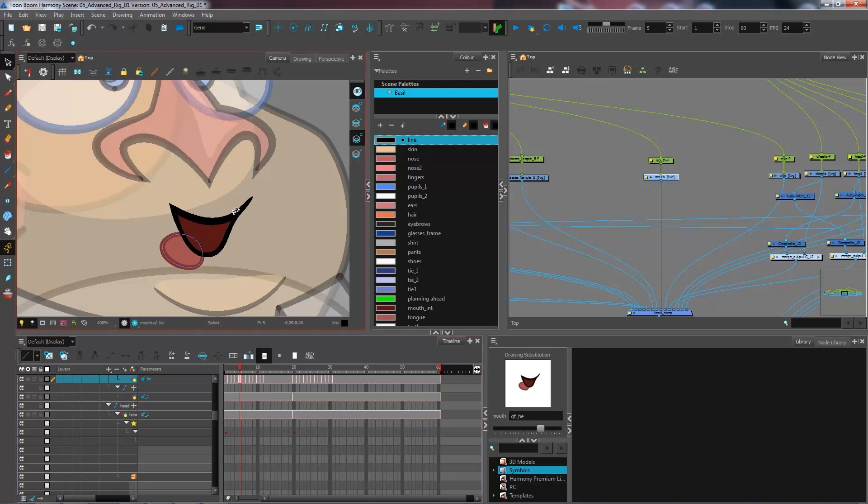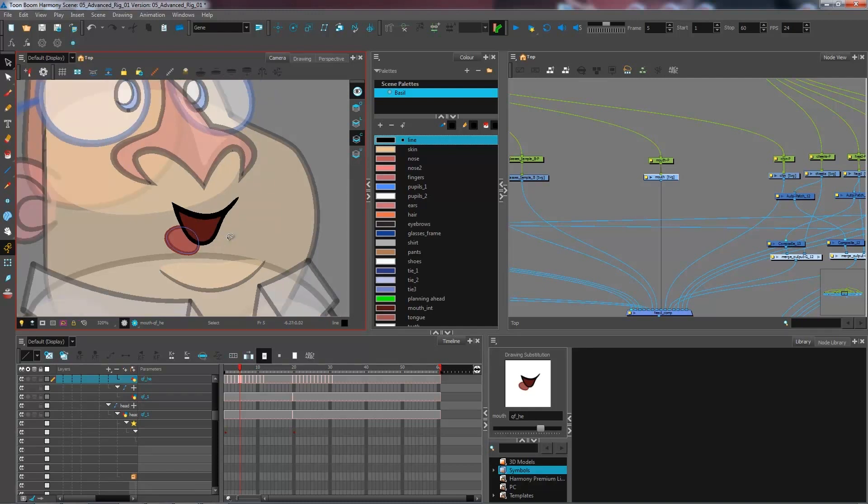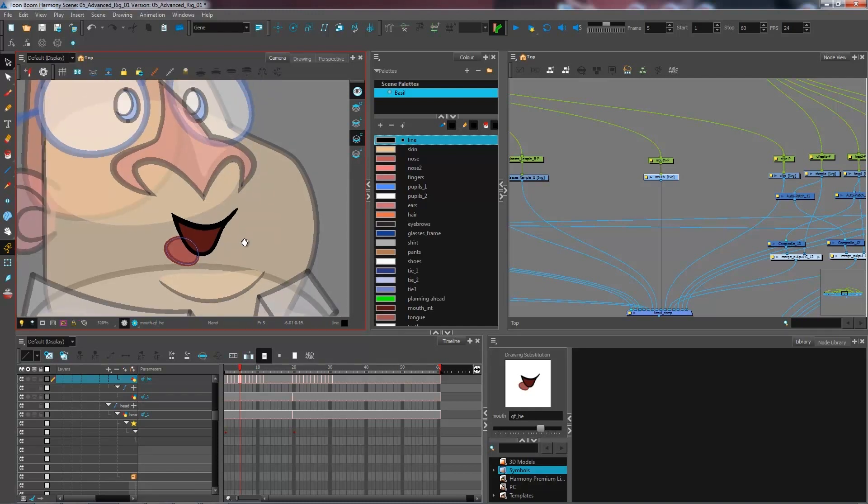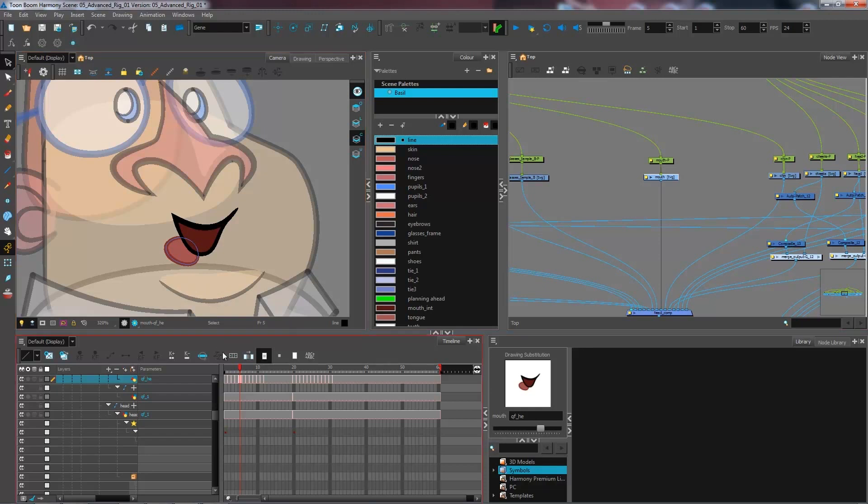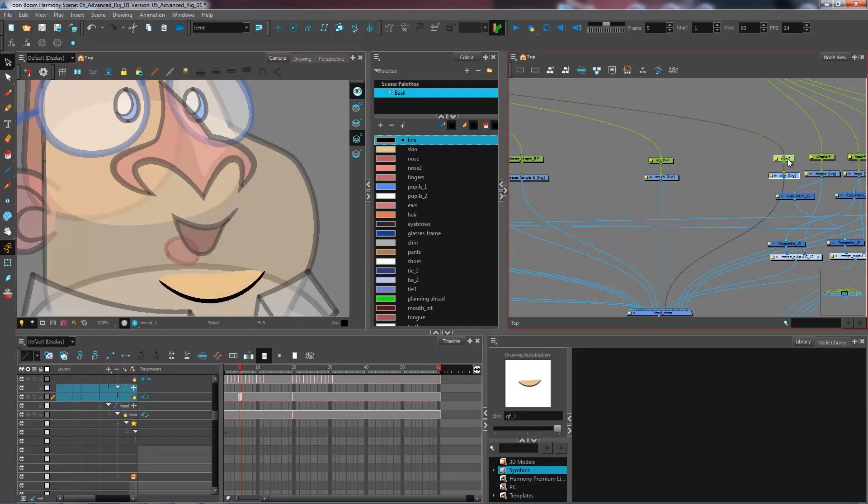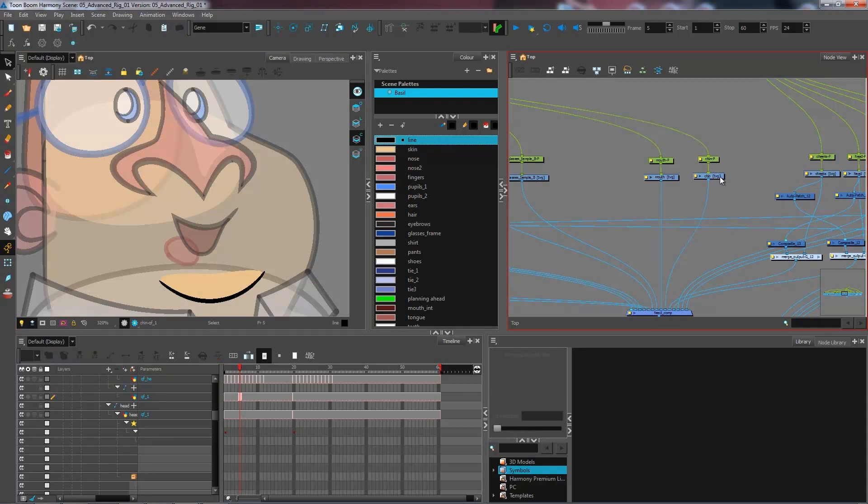If you had teeth and wanted to have them be able to move, what you could do is place them on another layer and have them also invert cut into the mouth, just as we did with the eyes. Another piece that we may want to add to our multi-layer mouth is the chin, because the chin is going to go down a little bit every time my character talks.